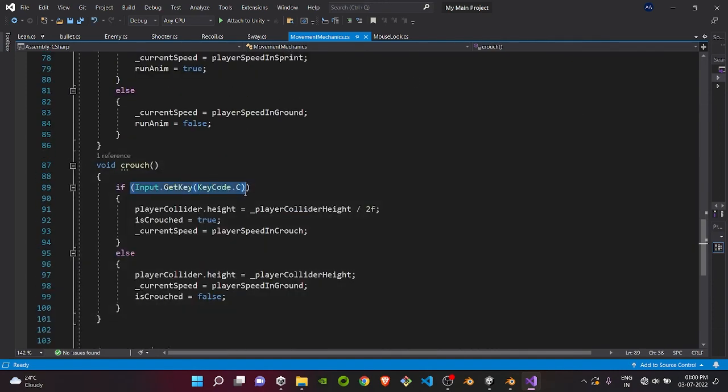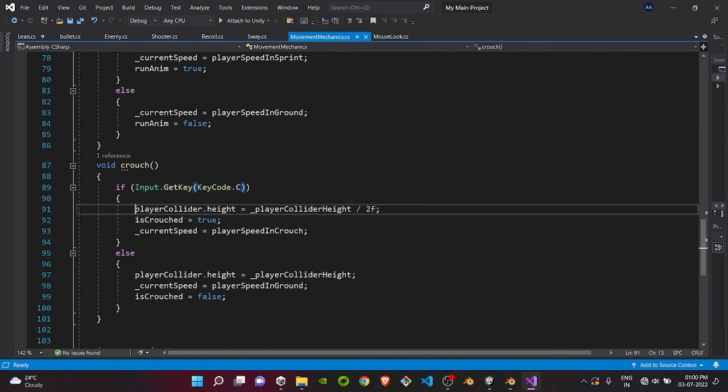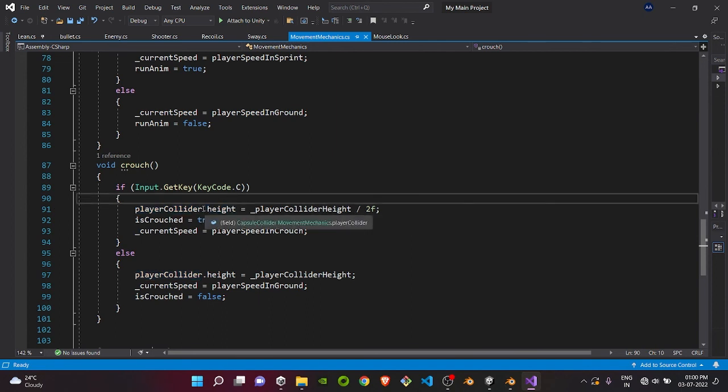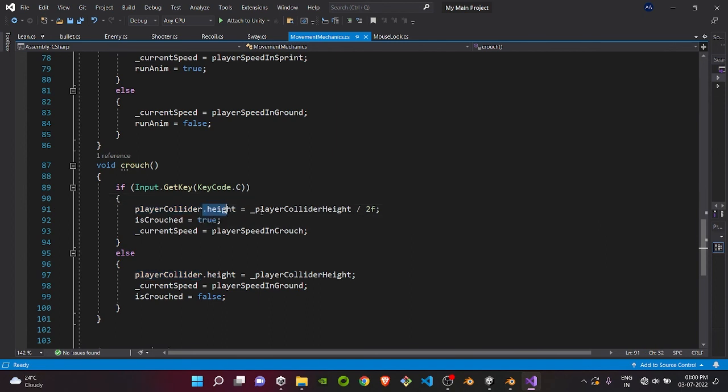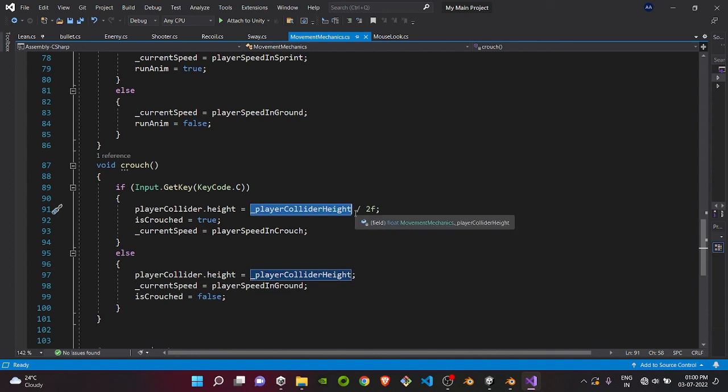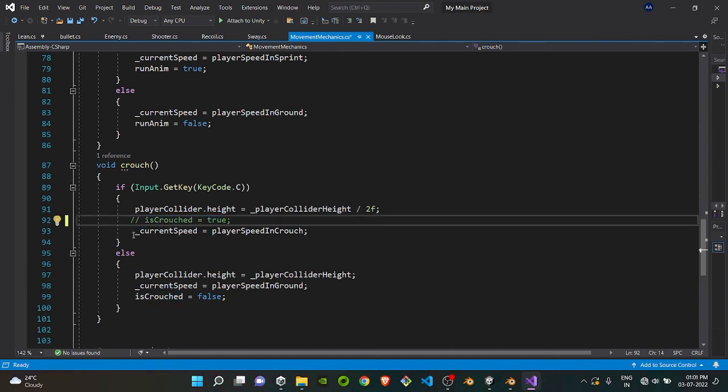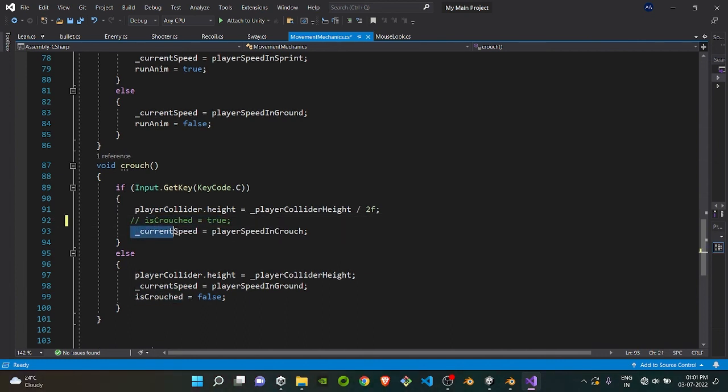In update, we are checking every time if the user presses the C key code. Then player collider height, we are getting the player collider's height and setting it to player collider's original height divided by 2, which means the player collider height will shrink to half its original length. This thing is not required, it's for the animation part, and we are setting current speed to player speed in crouch speed.